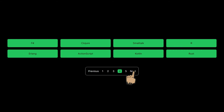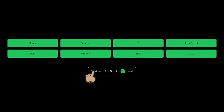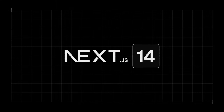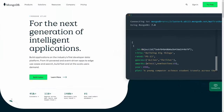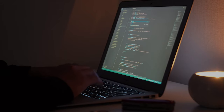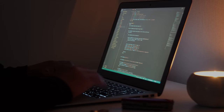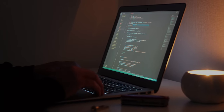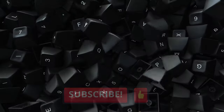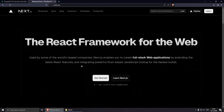Hey, welcome everybody! In today's video, we will dive deep into creating a numbered pagination using Next.js 14 and MongoDB as a database. Everything will be done on the server side and this code can be adjusted to work with other databases. If you find this video useful, please like it and consider subscribing.